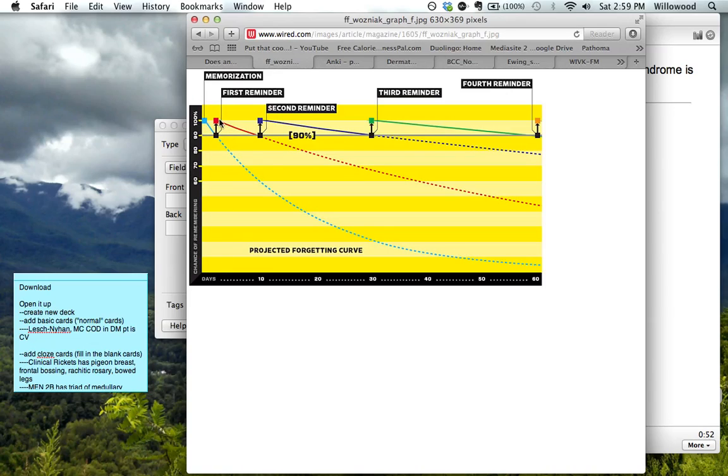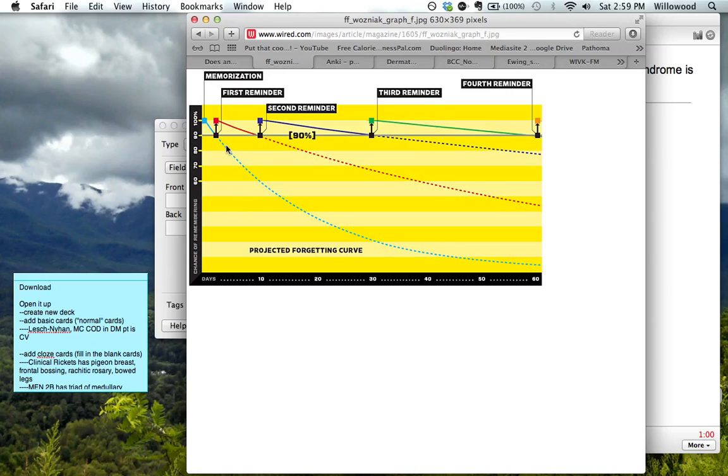But after you hit that repetition, you're going to remember it for longer. You can read this graph. When you get these more and more spaced out over more and more time, you just hang onto it a lot longer.